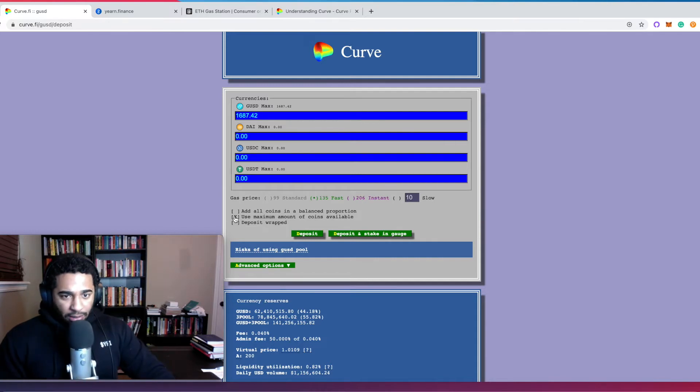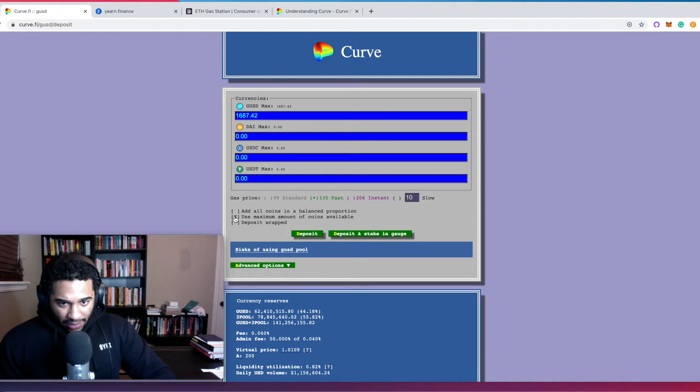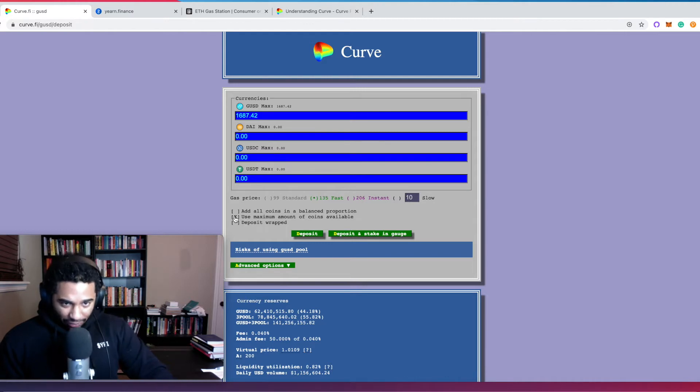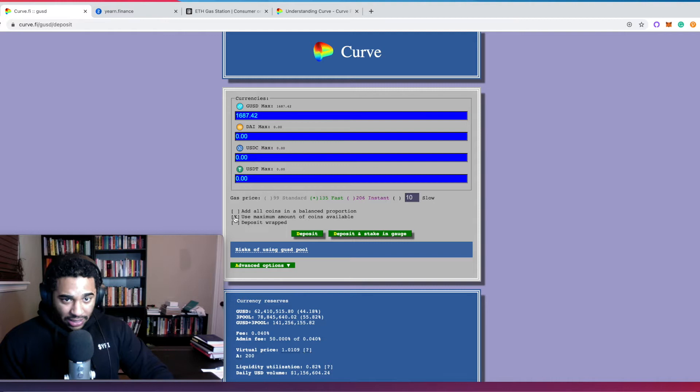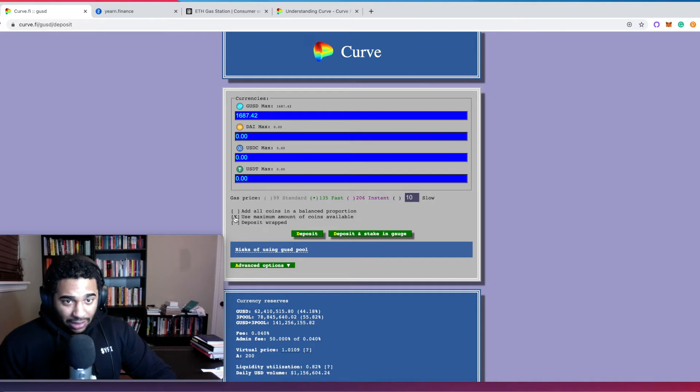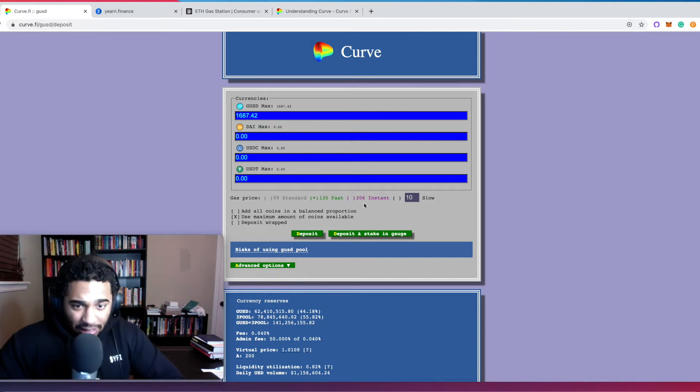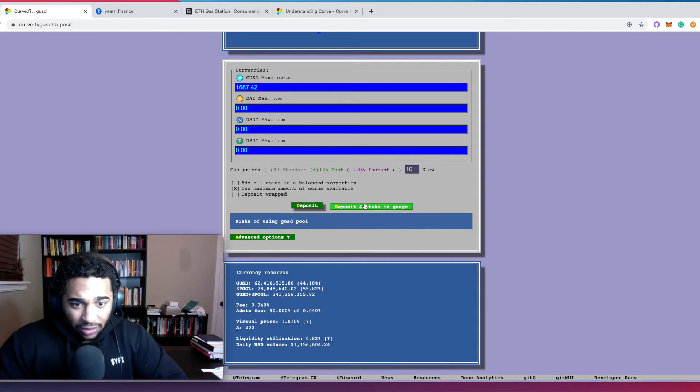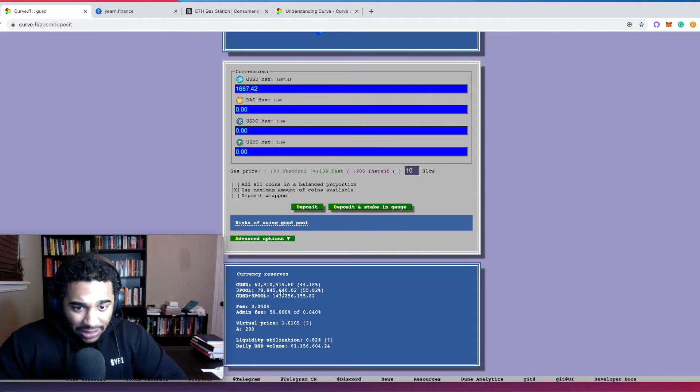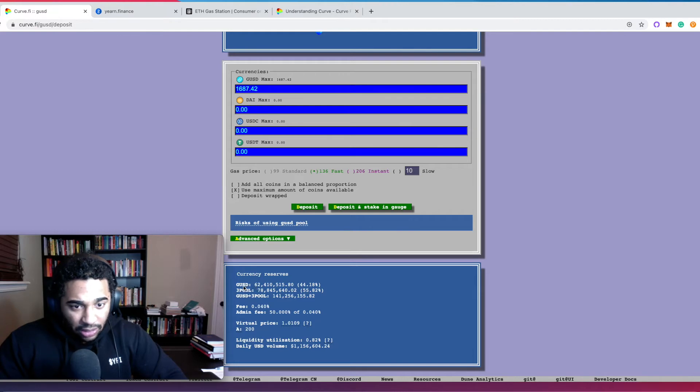Now, don't quote me on this, but I'm pretty sure if I were to click all coins in a balanced proportion, I don't actually have to have all the coins in a balanced proportion in my wallet. Curve will automatically do that trade for me. So I could just balance all the coins. But we can go ahead here and look at the liquidity pool and we see that 44% of the pool is Gemini US Dollars.